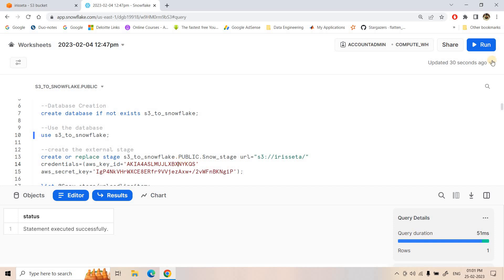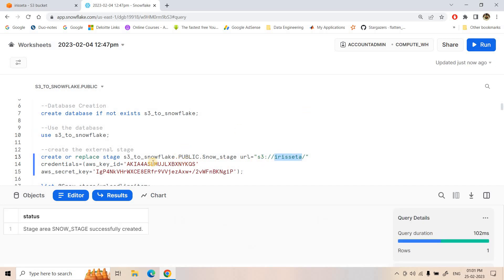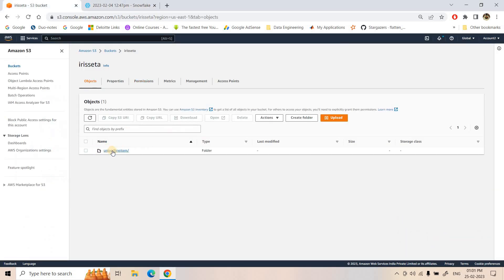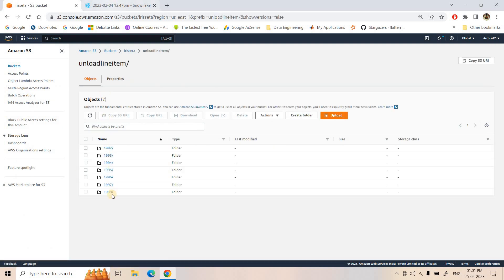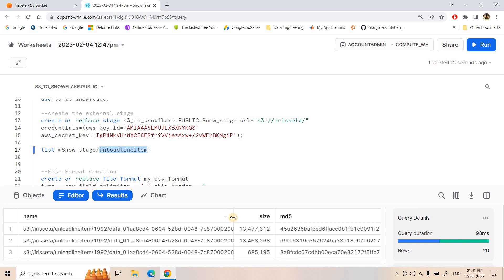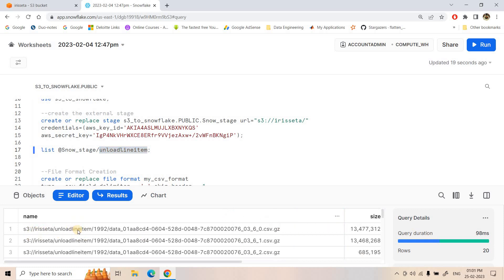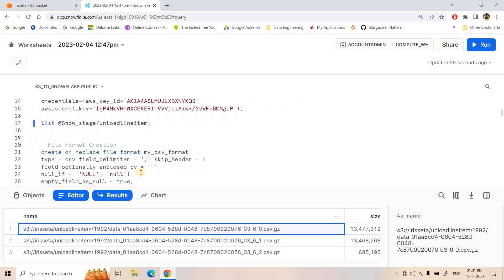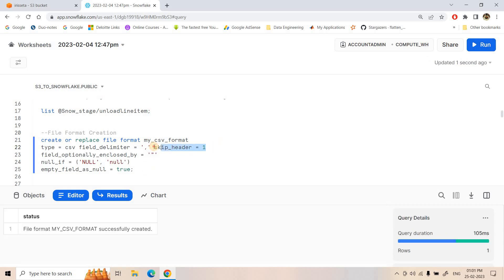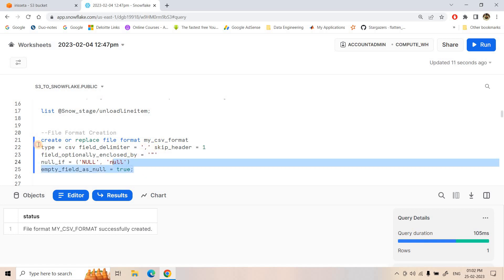In industries, IAM role-based authentication is typically used — I will provide the link to my previous video explaining how to set up IAM role-based authentication. Here we are creating the external stage pointing to this S3 bucket. Executing the LIST command on the 'unloading_item' folder shows the data available in CSV format within partitioned subfolders. The path structure is: s3://bucket-name/unloading-folder/year-partition/csv.gz files. To load data into our external table we need a file format, so I am creating a CSV file format — skipping the header row, setting type to CSV, field delimiter comma, and other default properties.